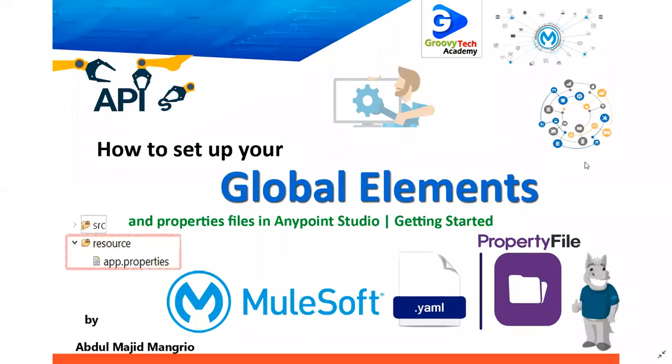Hello everyone, welcome to Groovy Tech Academy. This is your host Abdul Majid Malio, and today we are going to learn how to set up your global elements and property files in Anypoint Studio. So let's get started.